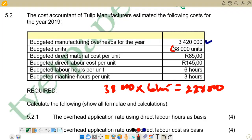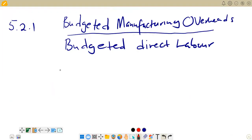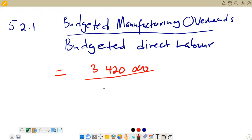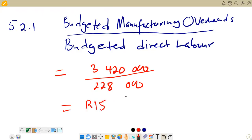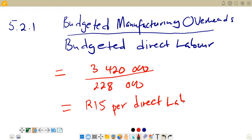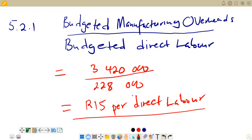Calculating 3,420,000 divided by 228,000 gives us 15. The answer is in rands — R15 per direct labor hour. This is our answer for the first part, 5.2.1. We then move on to look at the second part.